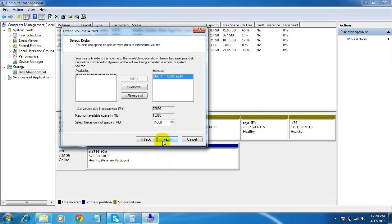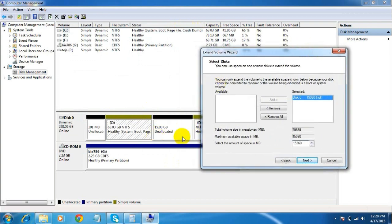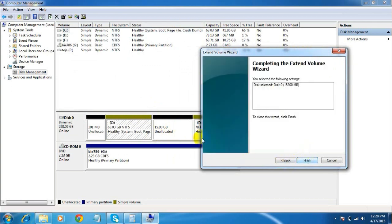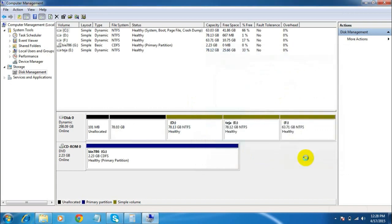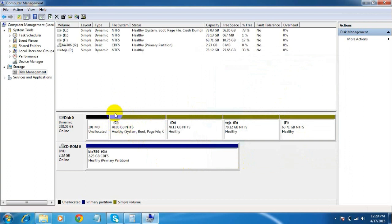Click Next. There is 15 GB which means 15,360 MB. Enter the value 15,360 MB, which means 15 GB, and click Next. Click Finish. You can now see the C drive shows 78.03 GB — the 15 GB which was unallocated is now allocated to the C drive. The C drive has been extended by 15 GB and has regained its original size of 78.03 GB.